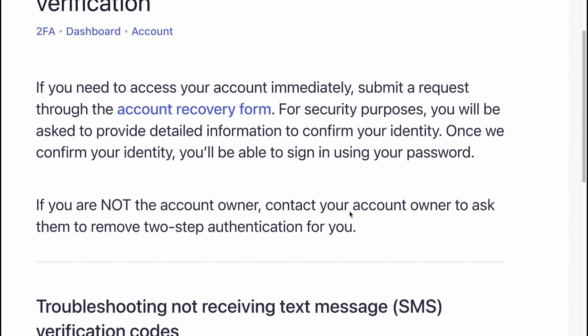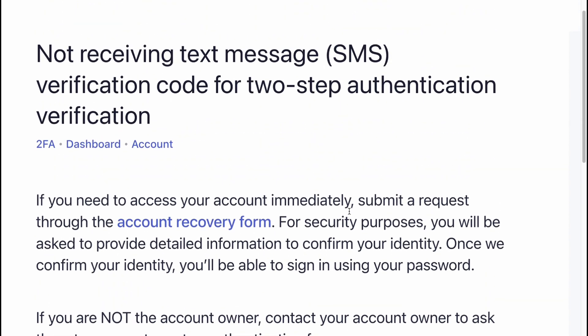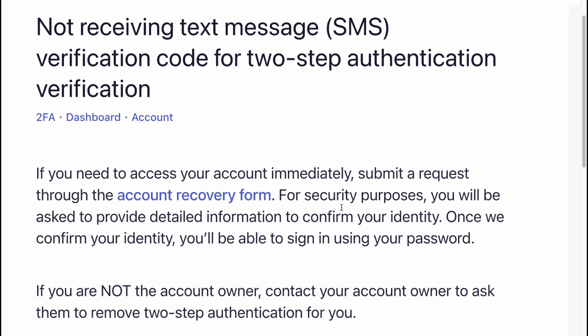So this is the only way of how to fix not receiving text messages on Stripe.